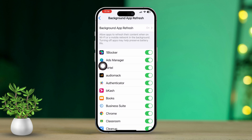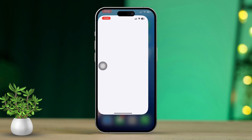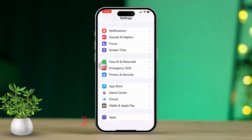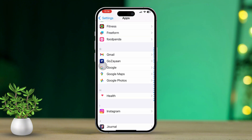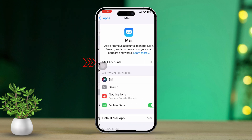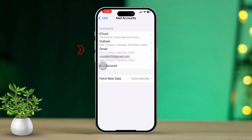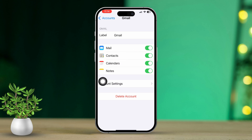Solution 3: Verify Mail Settings. In Settings, scroll down and tap on the app. After that, scroll down again and find and tap on Mail. Now tap on Accounts. Select the email account that's giving you trouble. Ensure that Push is enabled for email notifications. If Push isn't available, make sure Fetch is set to a suitable interval, like every 15 minutes.